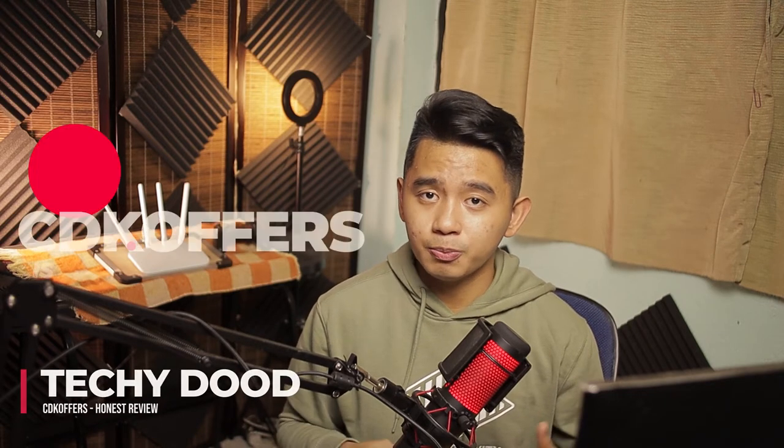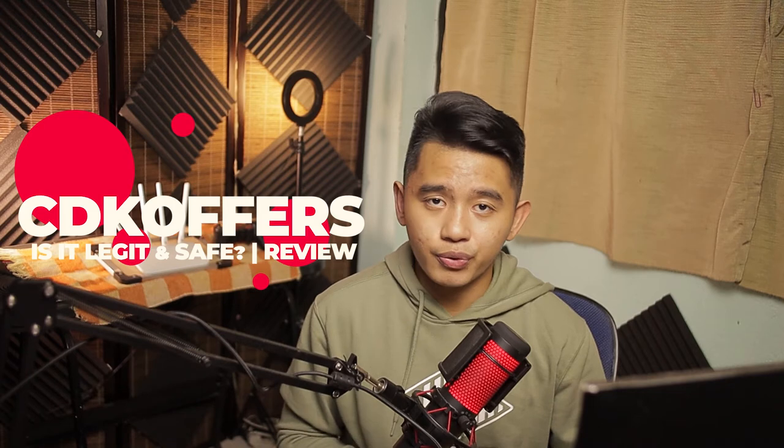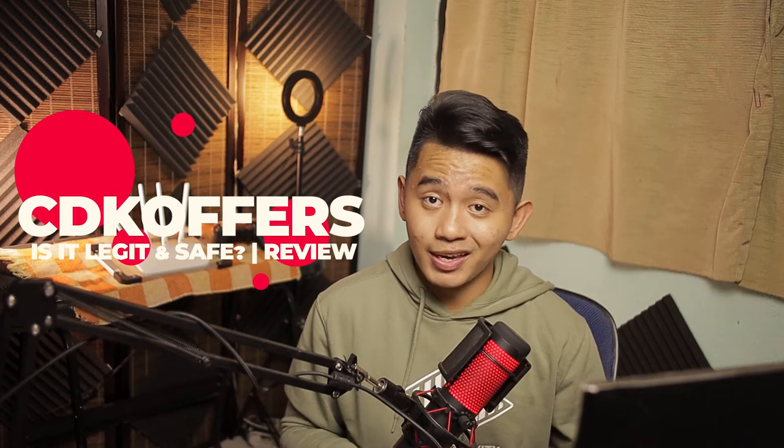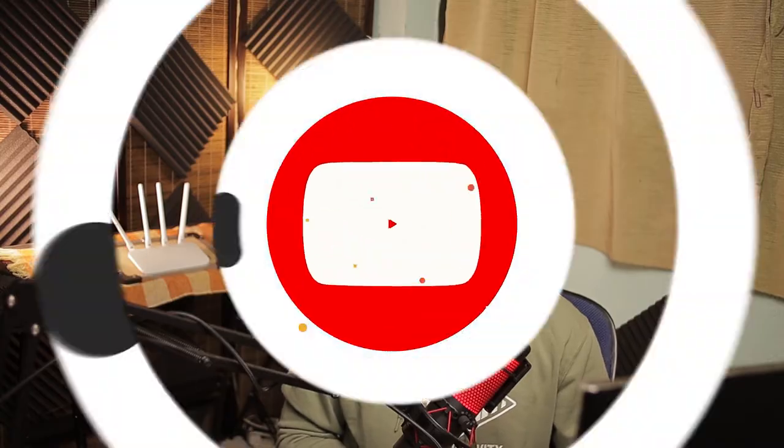Hey, it's your TechEdit here. In this video, I'll be showing you my own personal opinion and brief review with regards to CDK Offers. Is it a legit site to buy a cheap Windows 10 license? We'll find out.